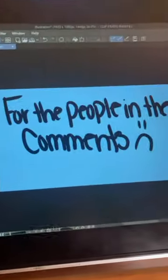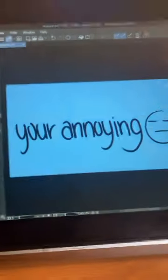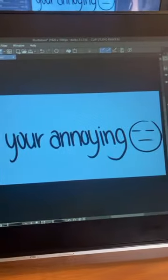And for those of you in the comments saying, where's this one? Where's that one? You're annoying. That's what that one's—